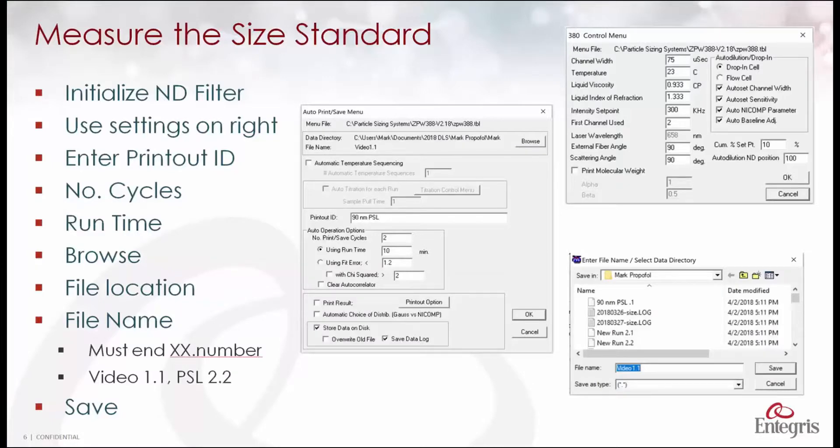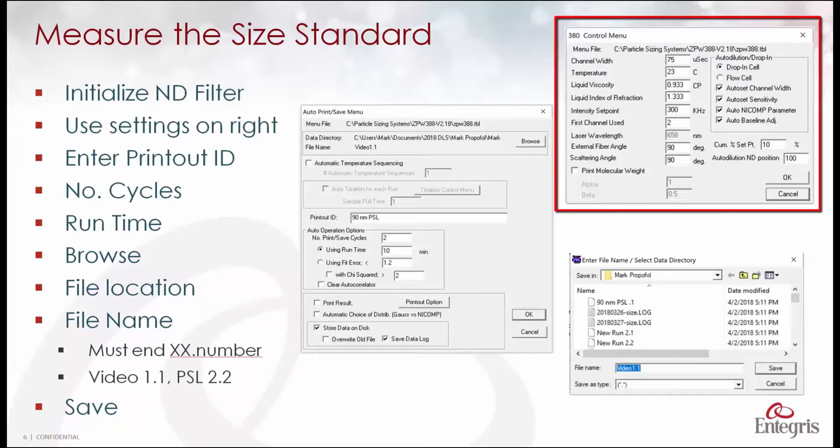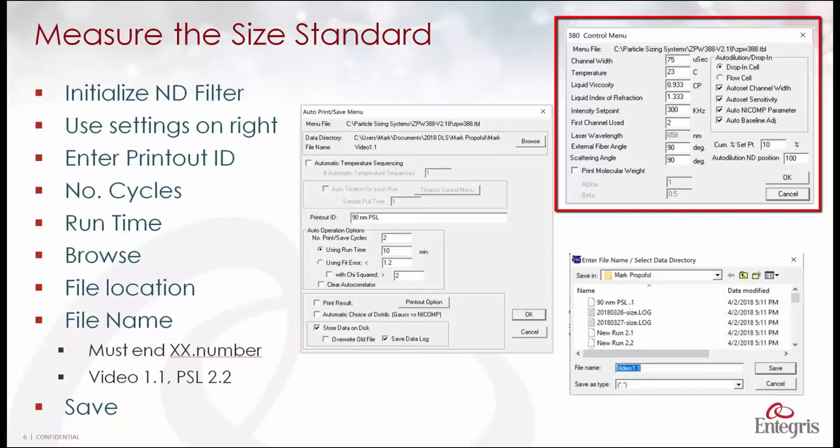Here we see the software settings for making the size measurement. In the upper right under the control menu you see we set the viscosity to 0.933. In the other settings you see fixed here. In general we leave everything on automatic until you become more adept at using the system.